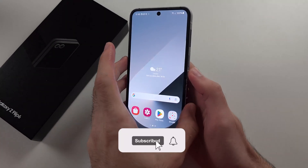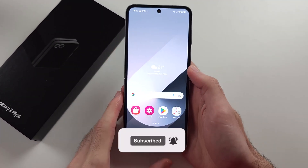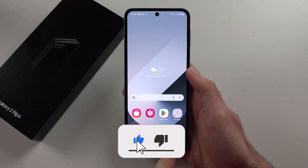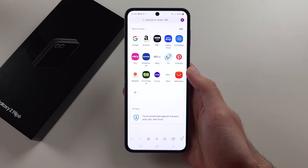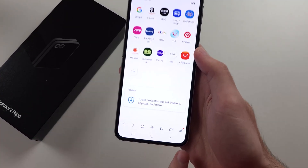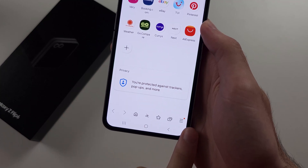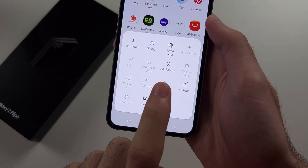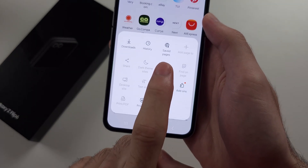To block ads on the Z Flip 6, let's start by opening the Samsung Internet. Then you will select the three lines at the bottom right, then select the ad blockers option.